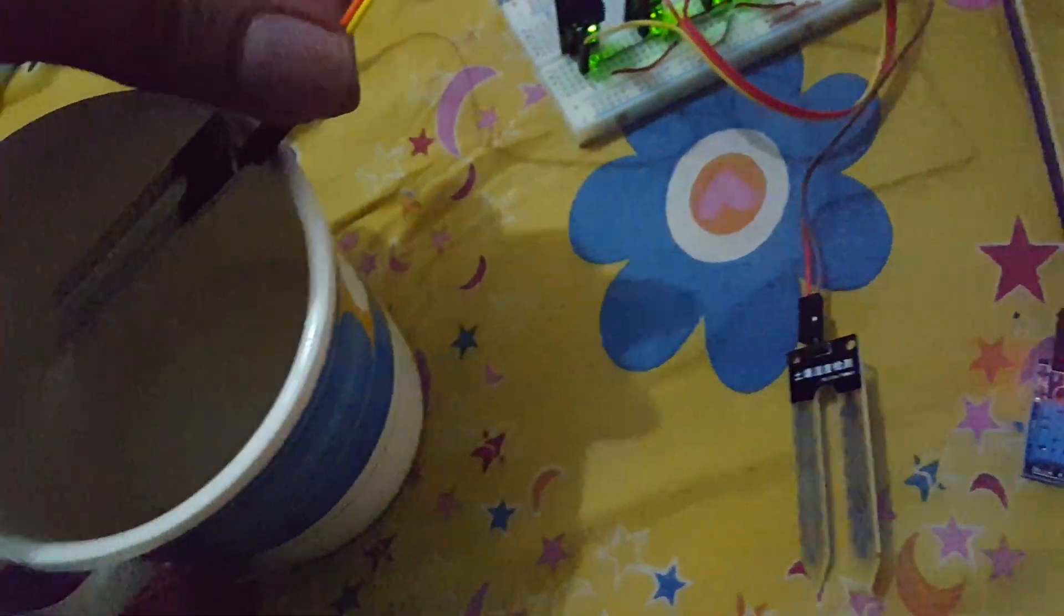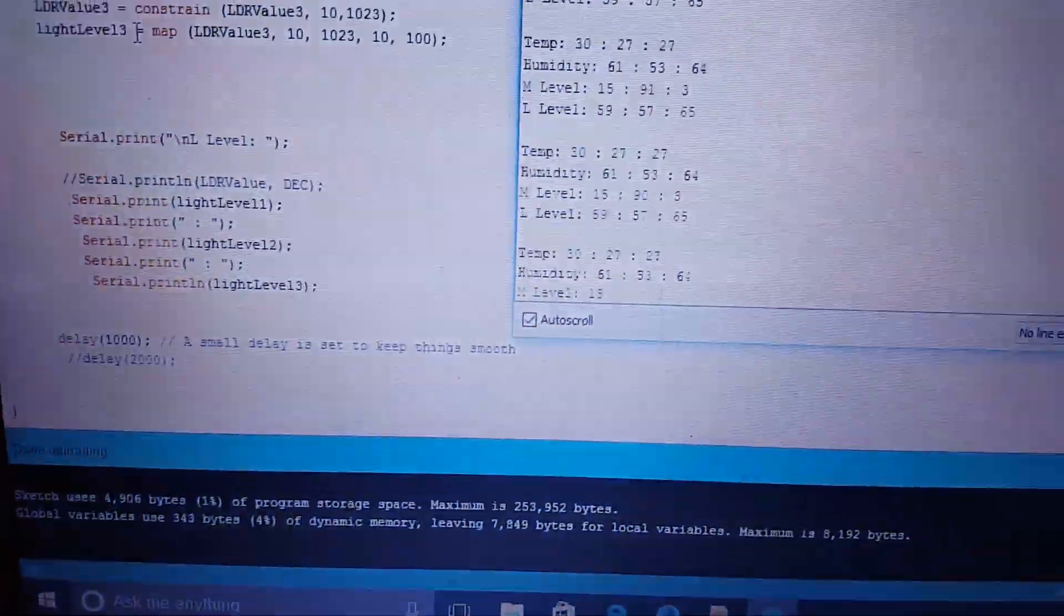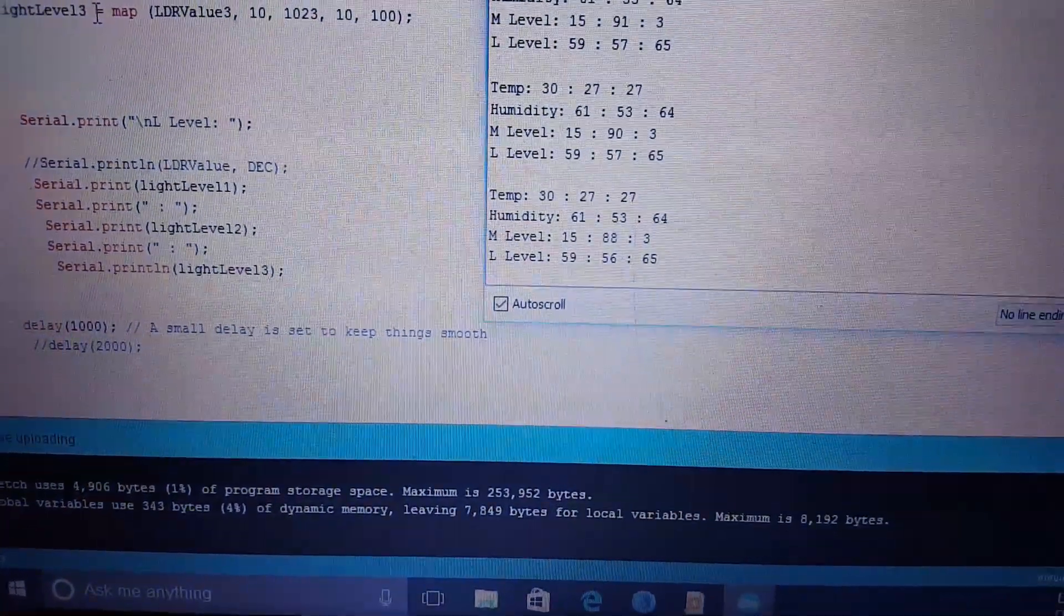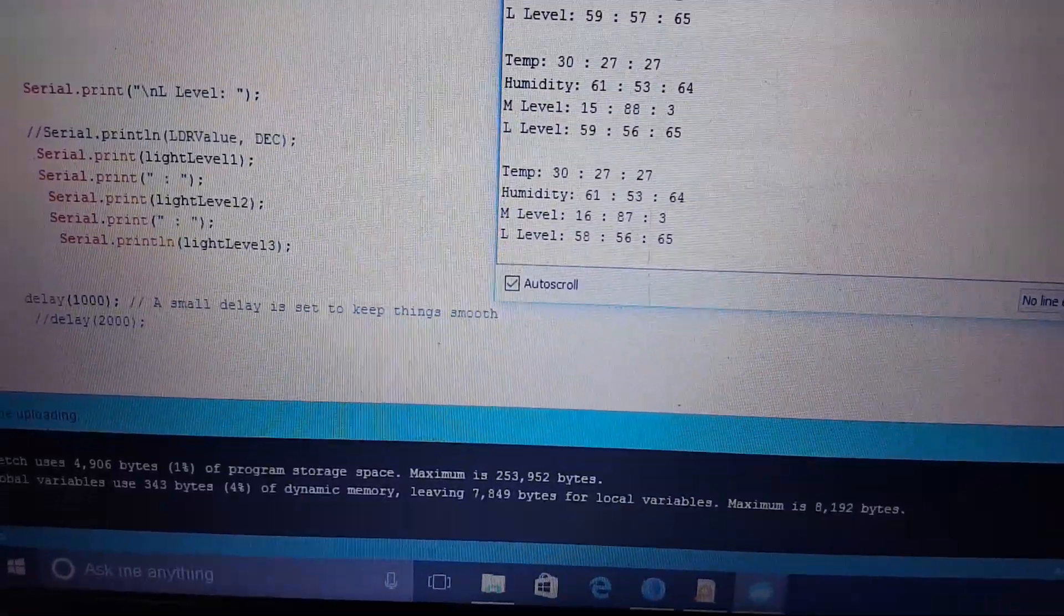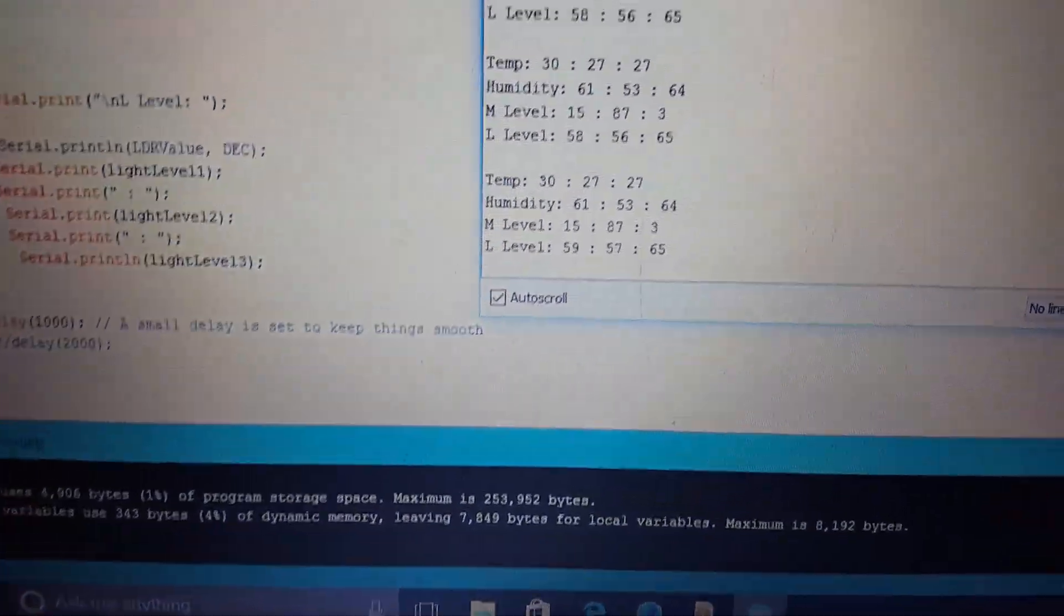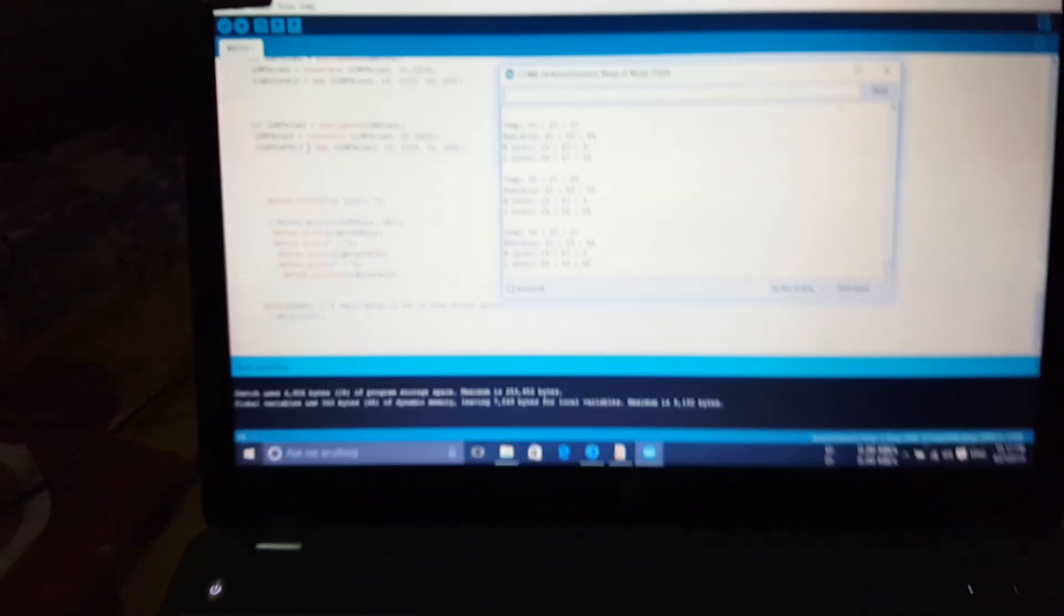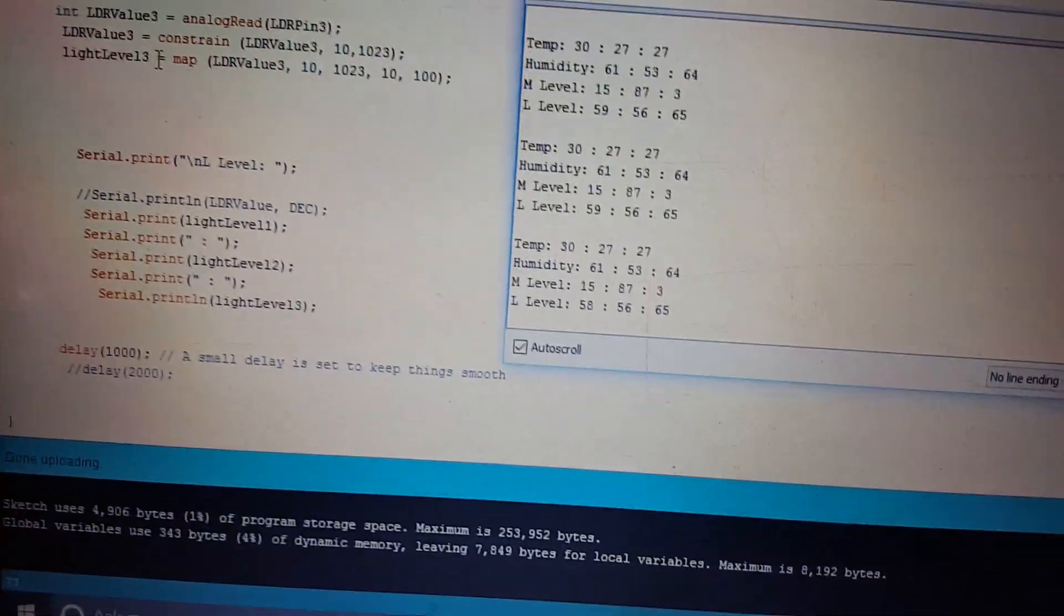Now the second one. I am now putting the second one onto the water. And you can see that it is giving value around 90 or 87, something like that. And the other two ones are very low.